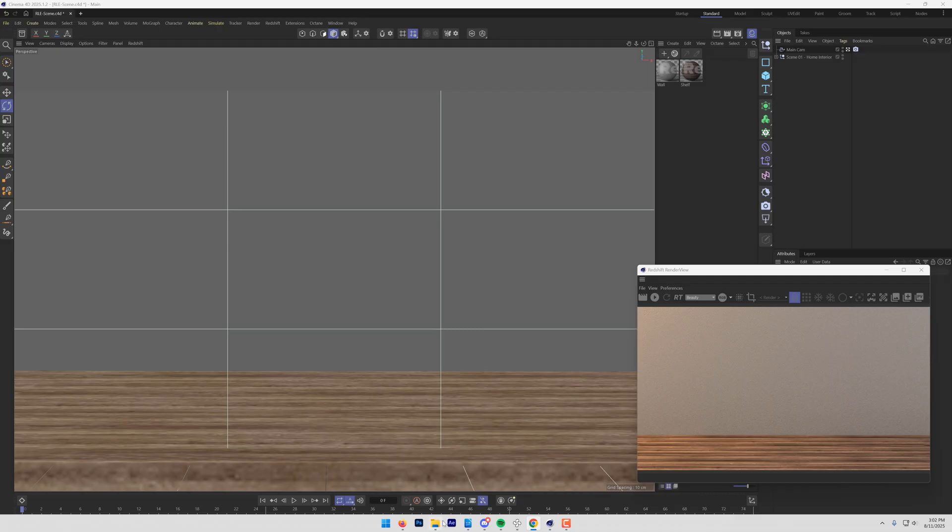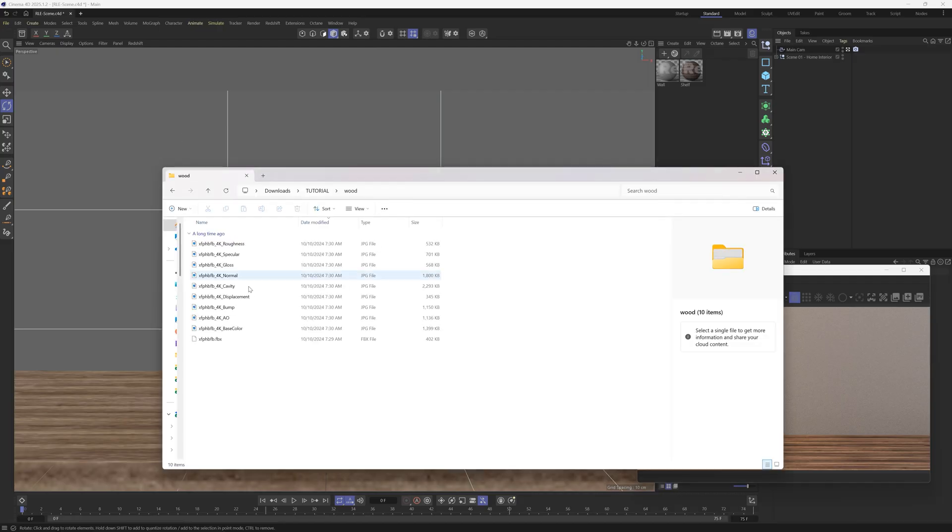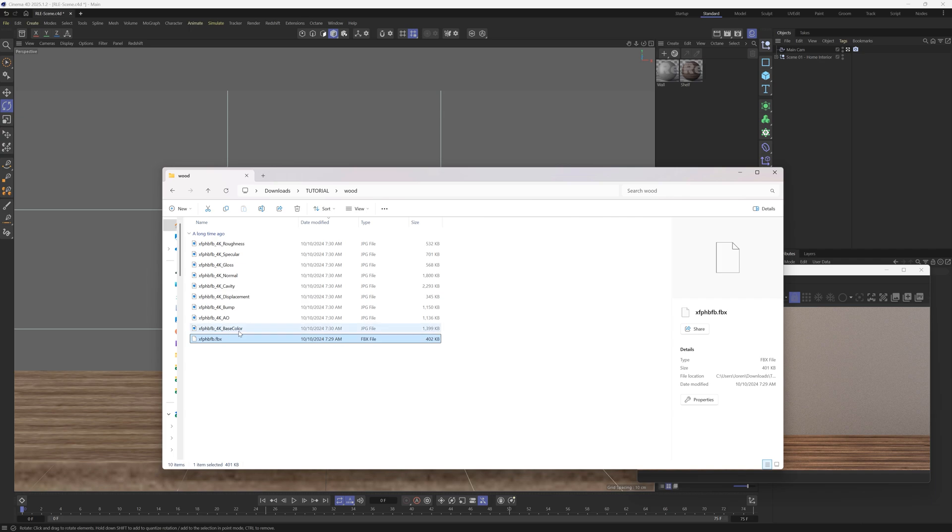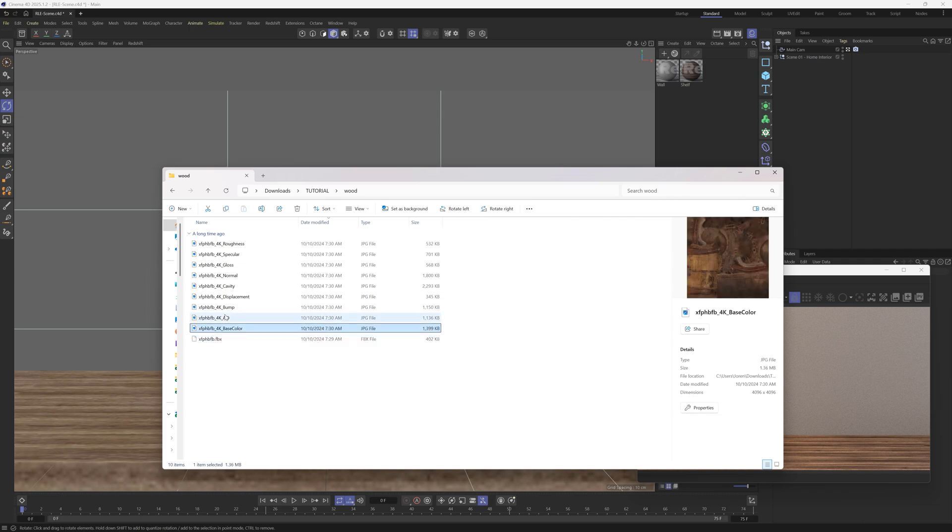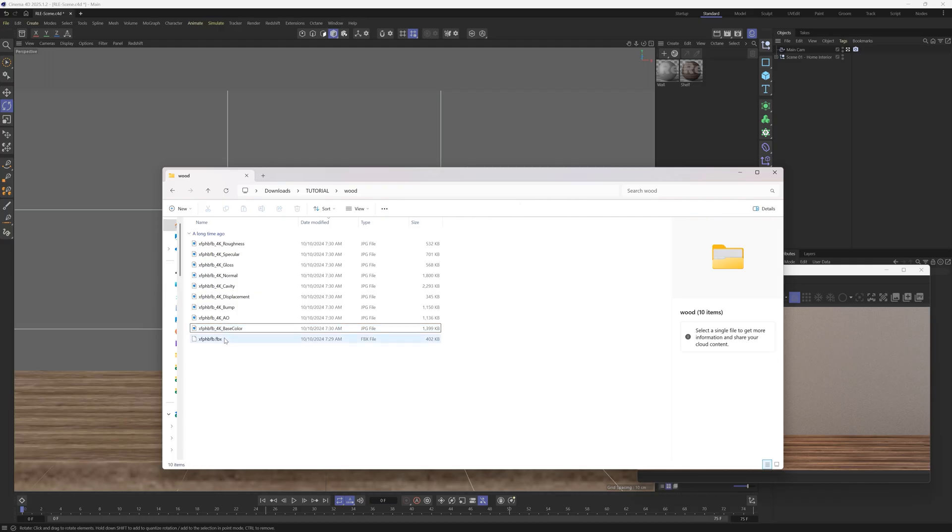So let's say that you download these, and I'll start with this wooden beer stein here. So I have the FBX, and then I have base color, AO, bump, displacement, cavity, normal, gloss, specular, roughness.